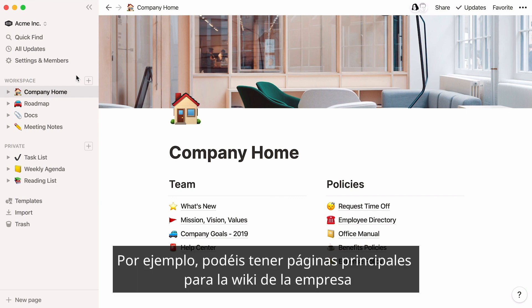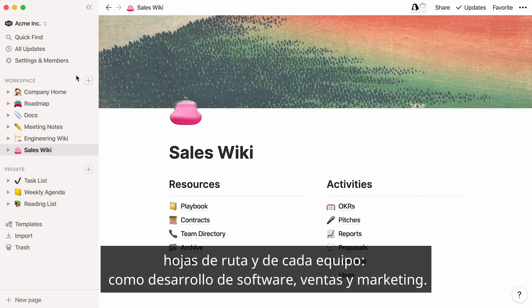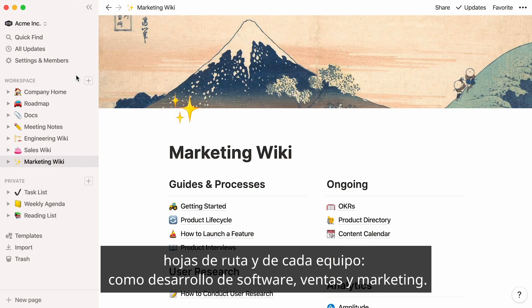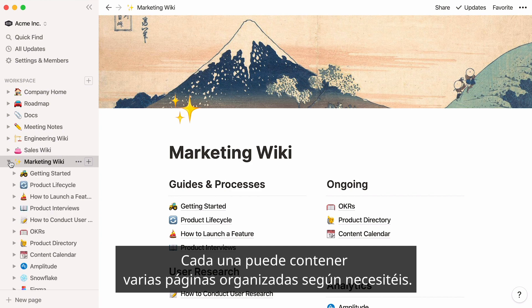For instance, you could have top-level pages for your company wiki, your roadmap, and for each team, like engineering, sales, and marketing. Each can contain many pages, organized however you want to work.